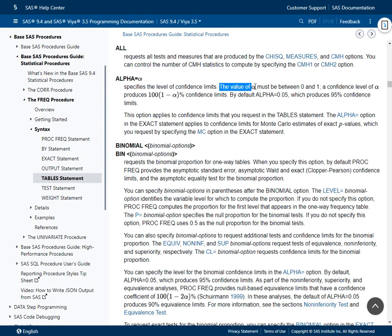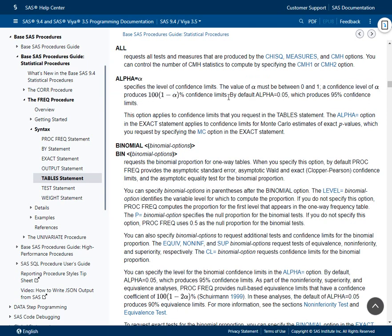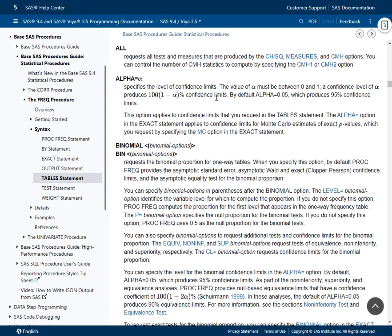The value of alpha must be between 0 and 1, and it determines how confidence limits will be calculated. A confidence level of alpha produces 100 × (1 − alpha)% confidence intervals. By default, alpha is equal to 0.05, which means even if we do not specify the alpha option on the table statement, it uses 0.05 and produces 95% confidence limits.